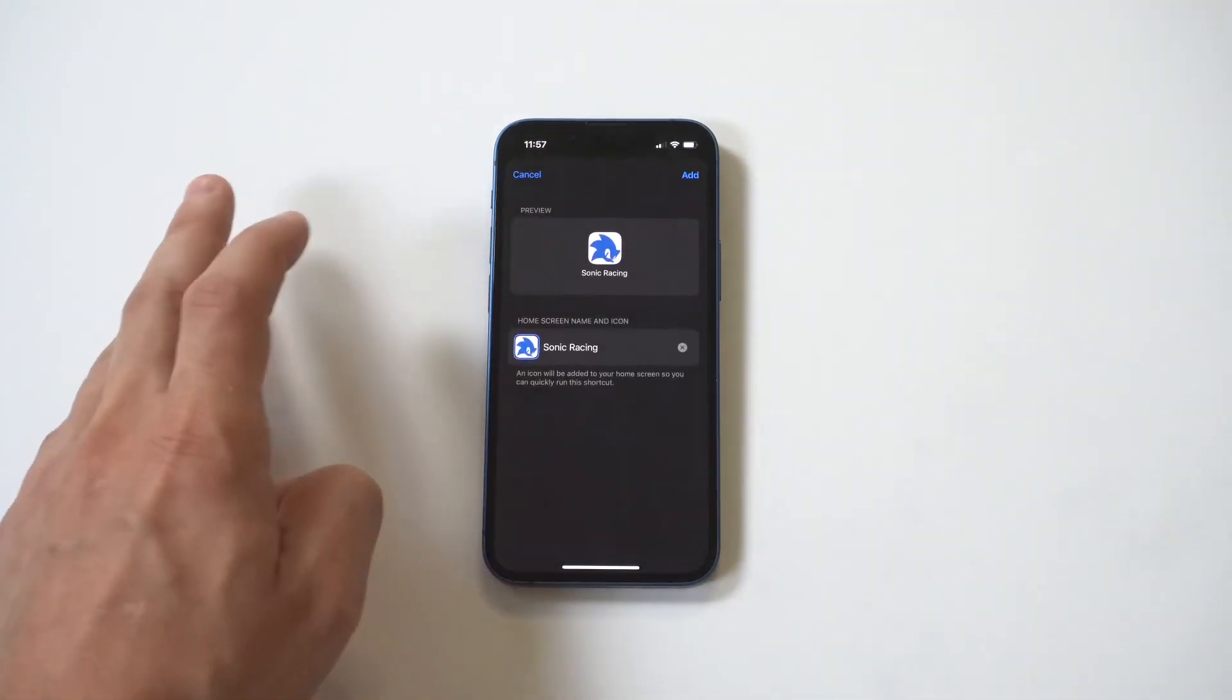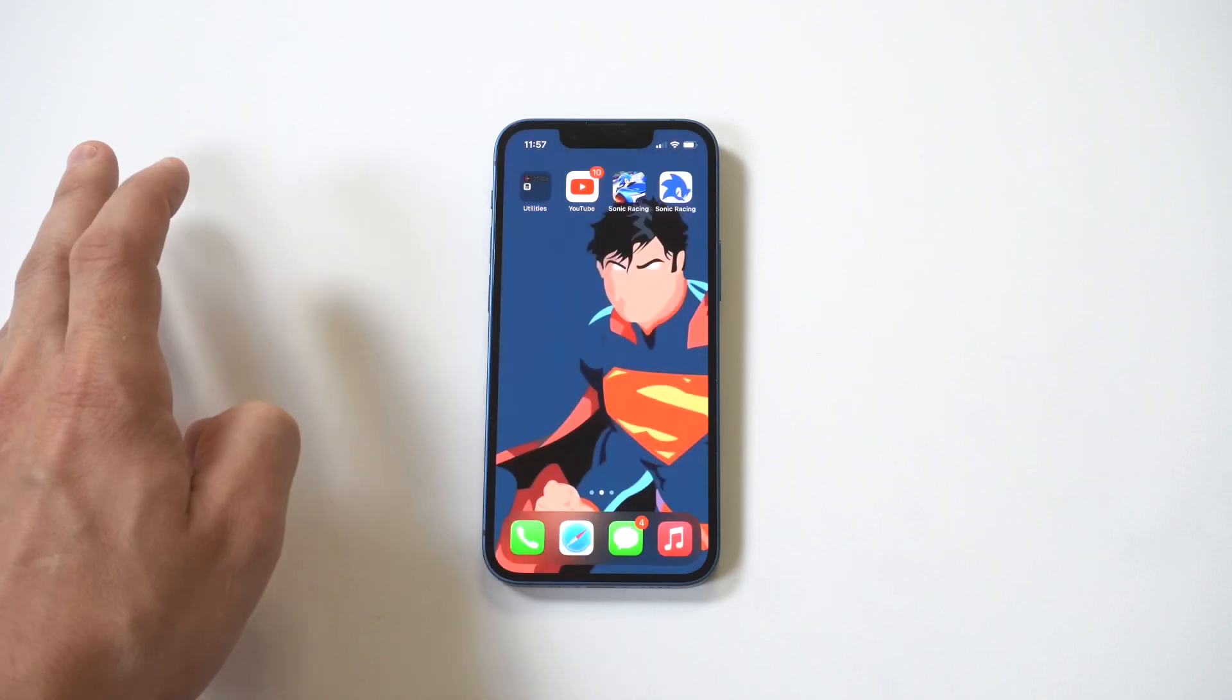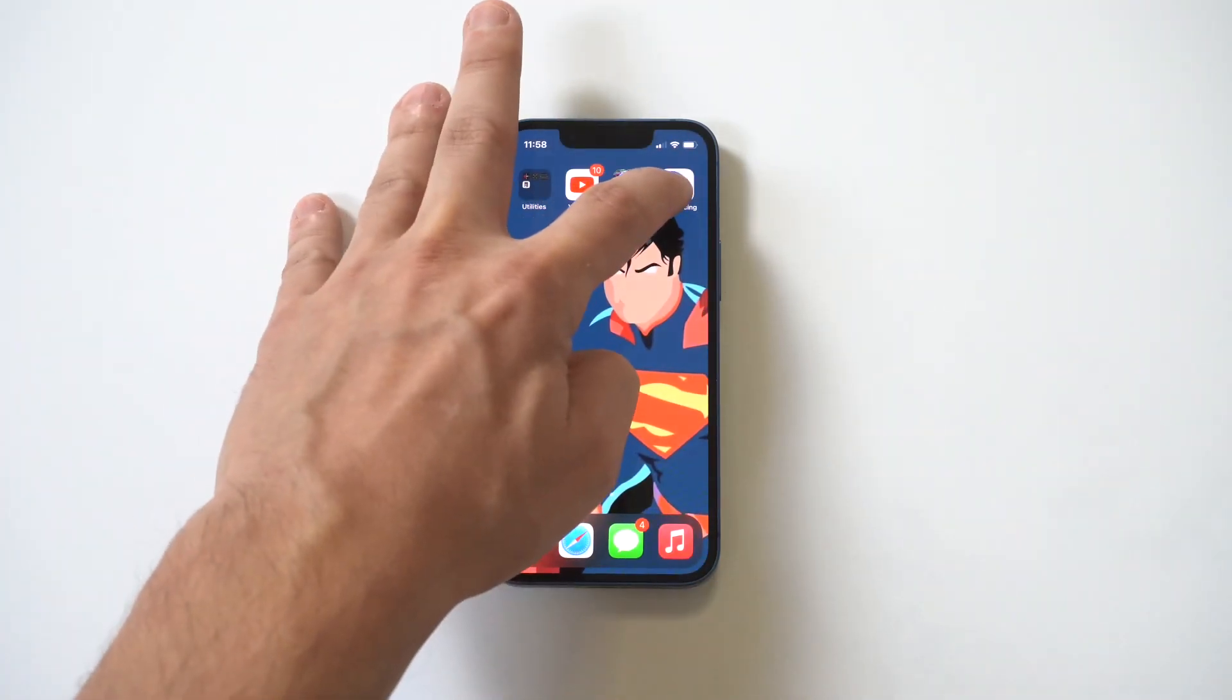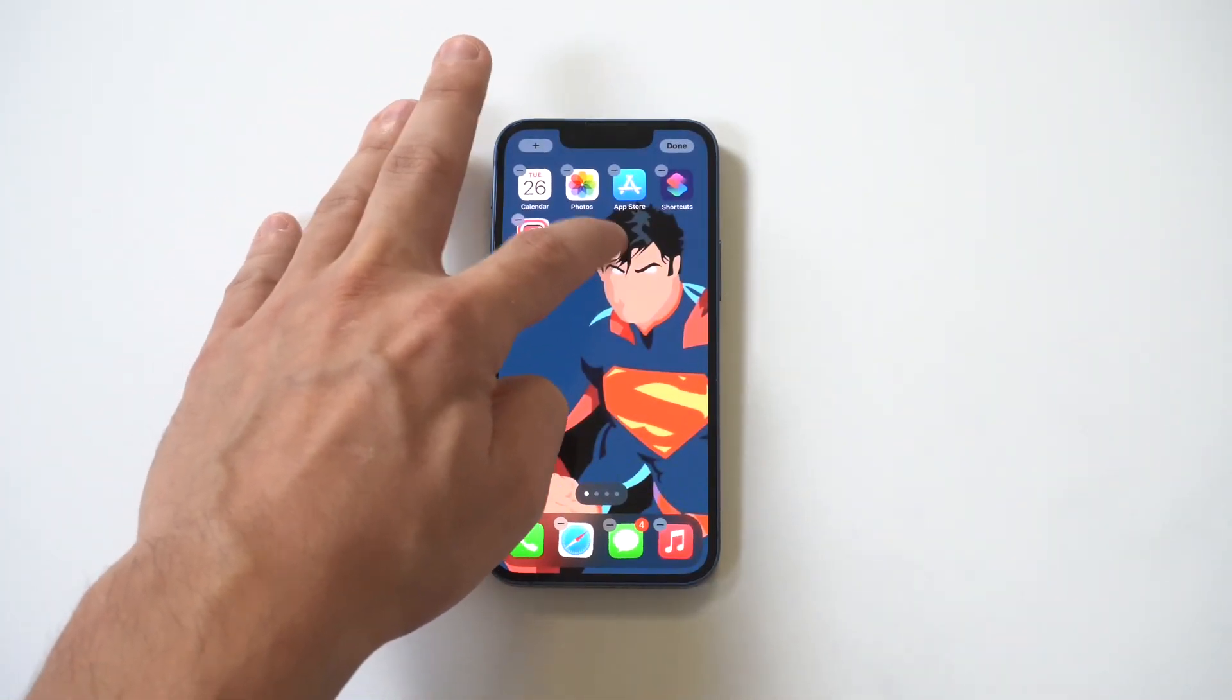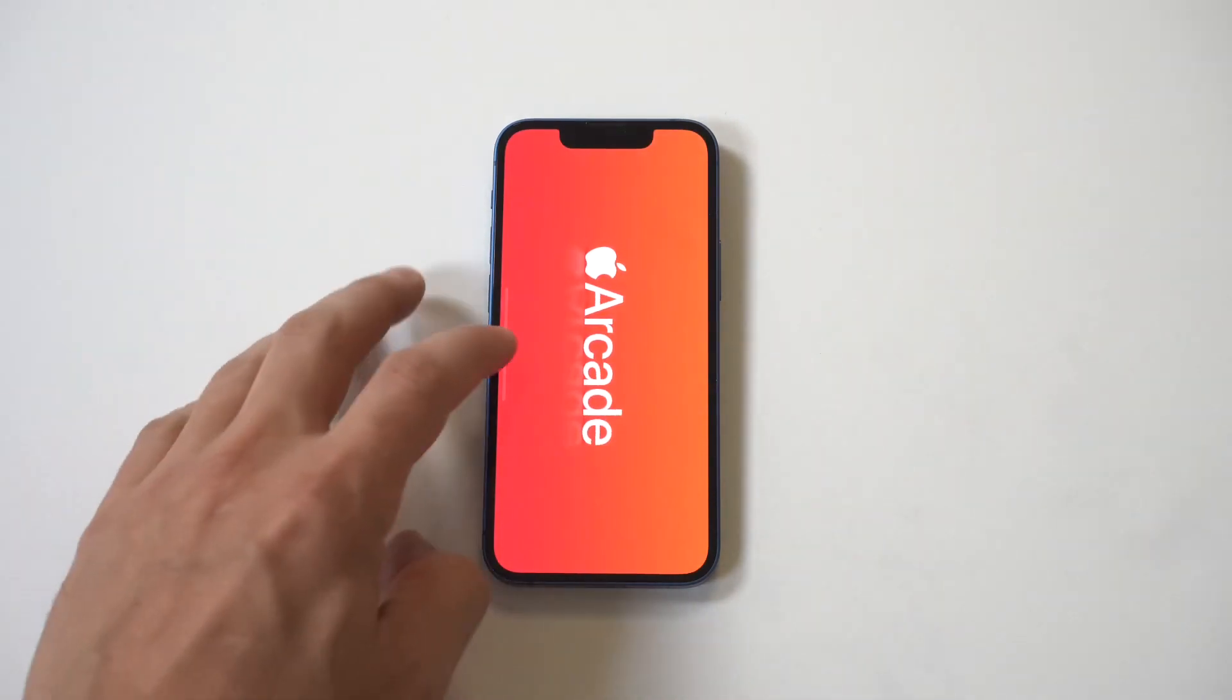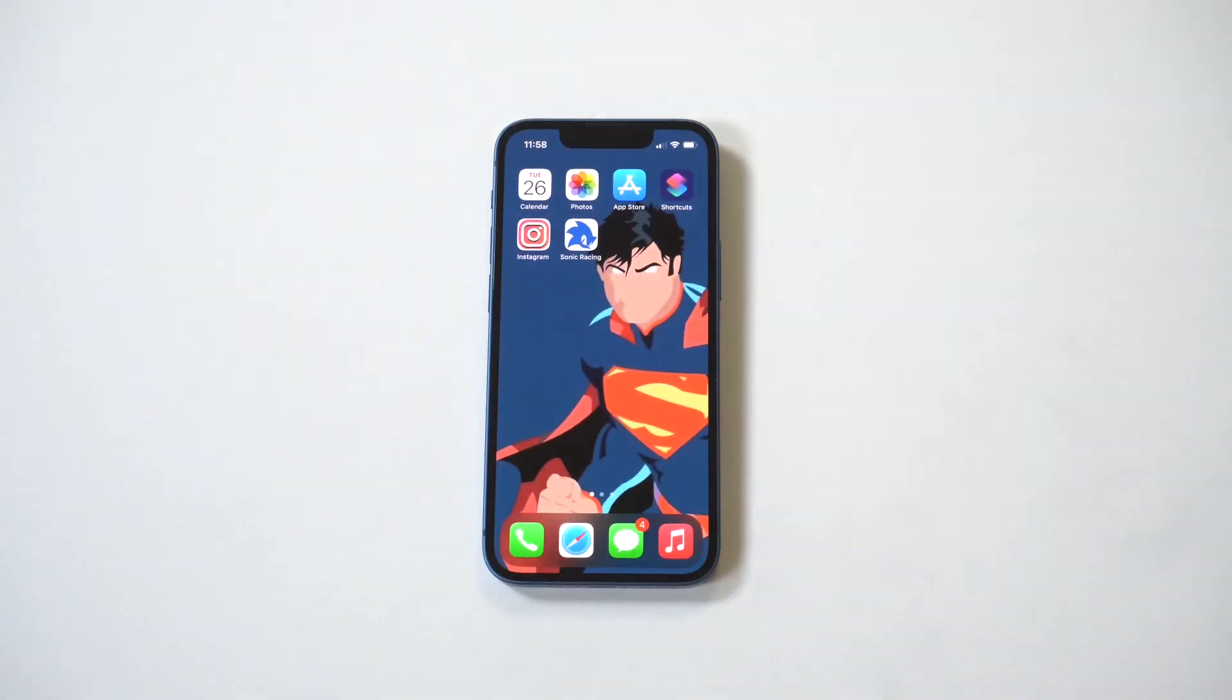That's awesome, right? We're going to click done. It's going to add it. I'm going to move it over, then we're going to open it up to make sure it works. How cool is that?